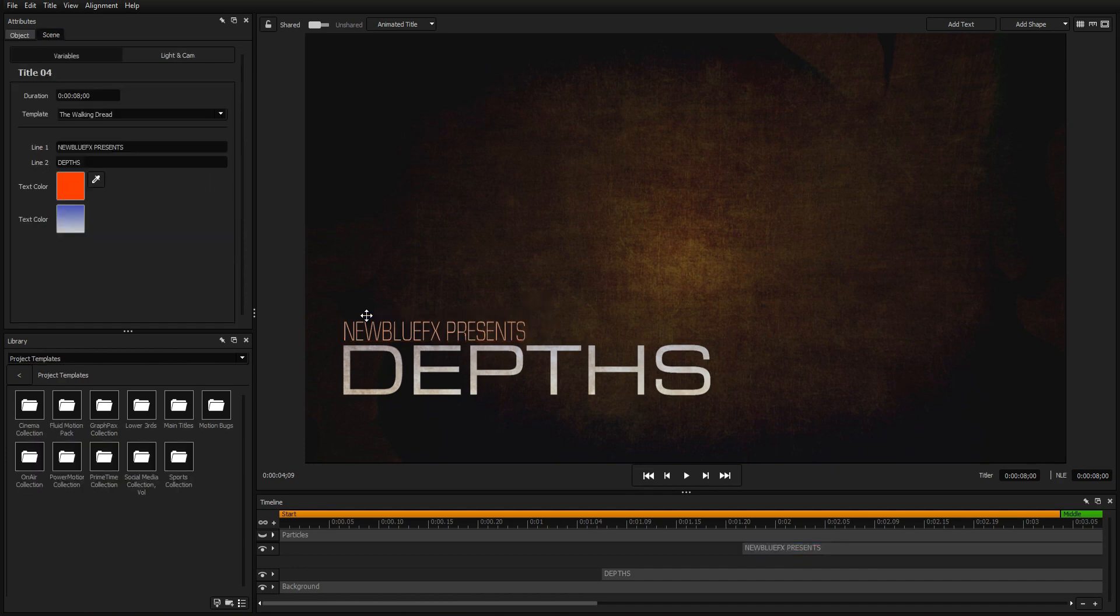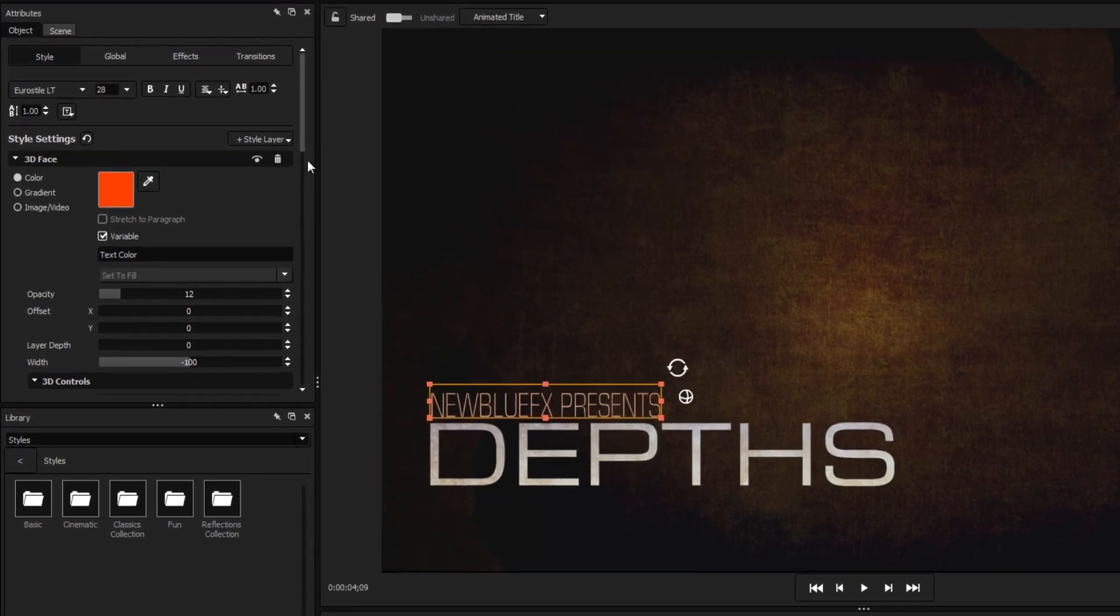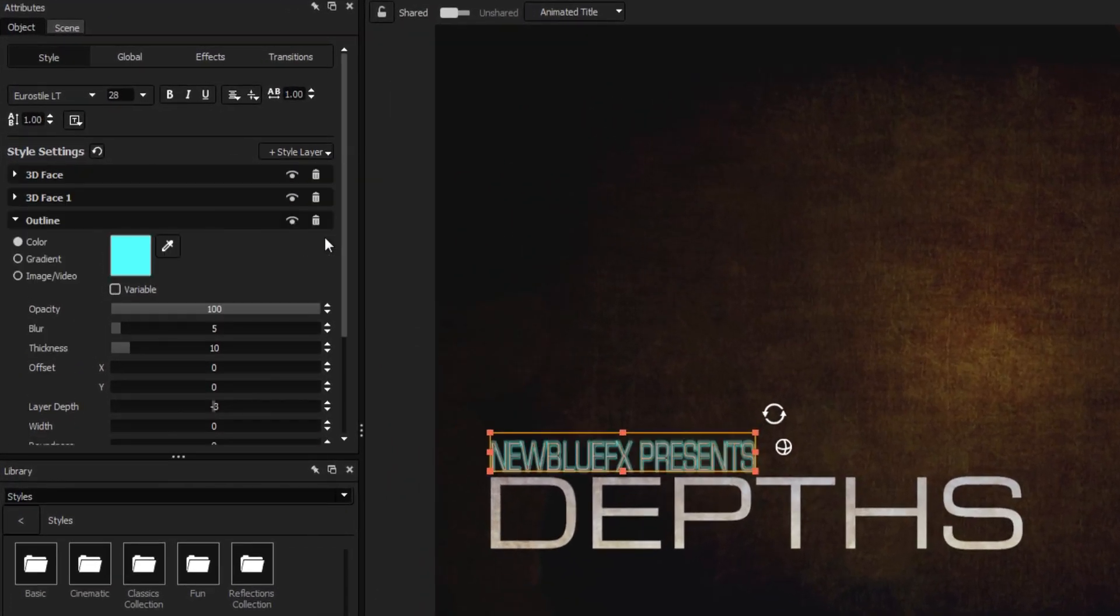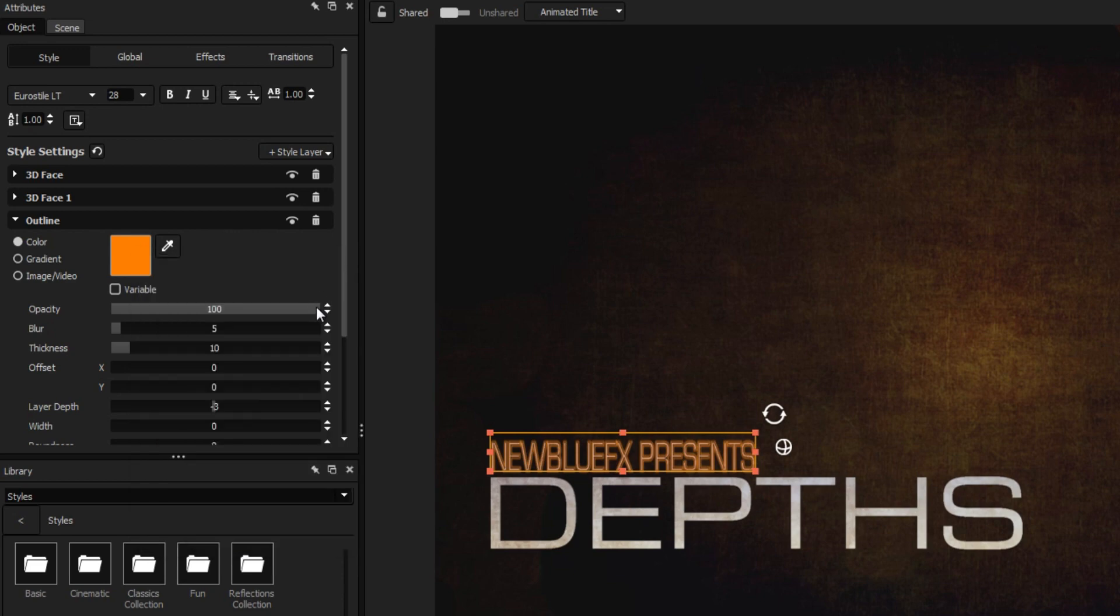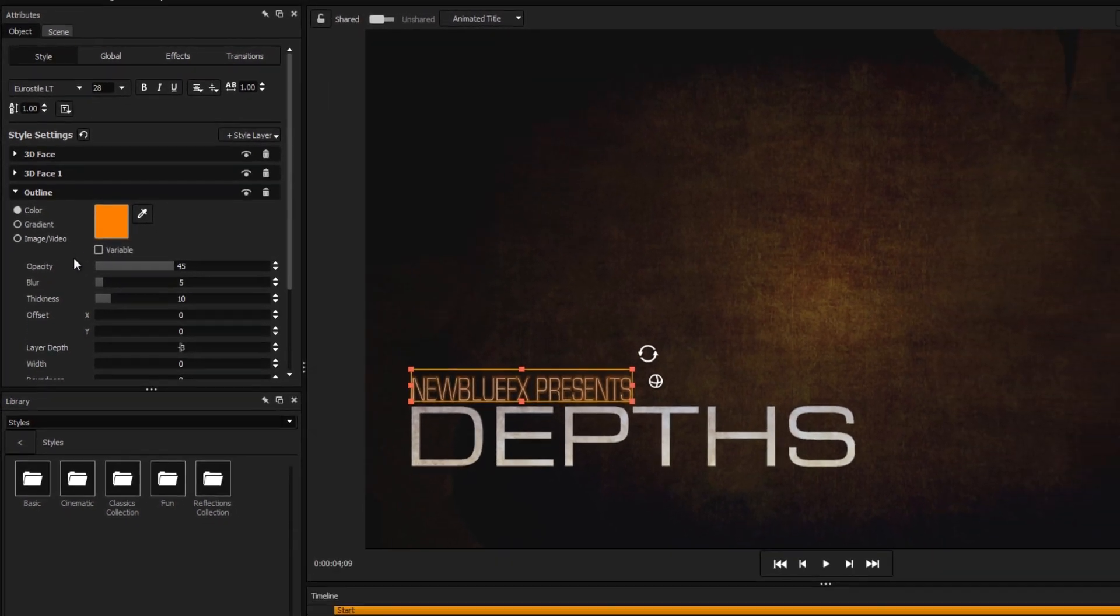One thing we're going to add to the subtitle, however, is a very subtle orange glow. In the style settings, click to add a 2D outline glow, select the appropriate color, and reduce the opacity so it looks like a faintly glowing neon light.